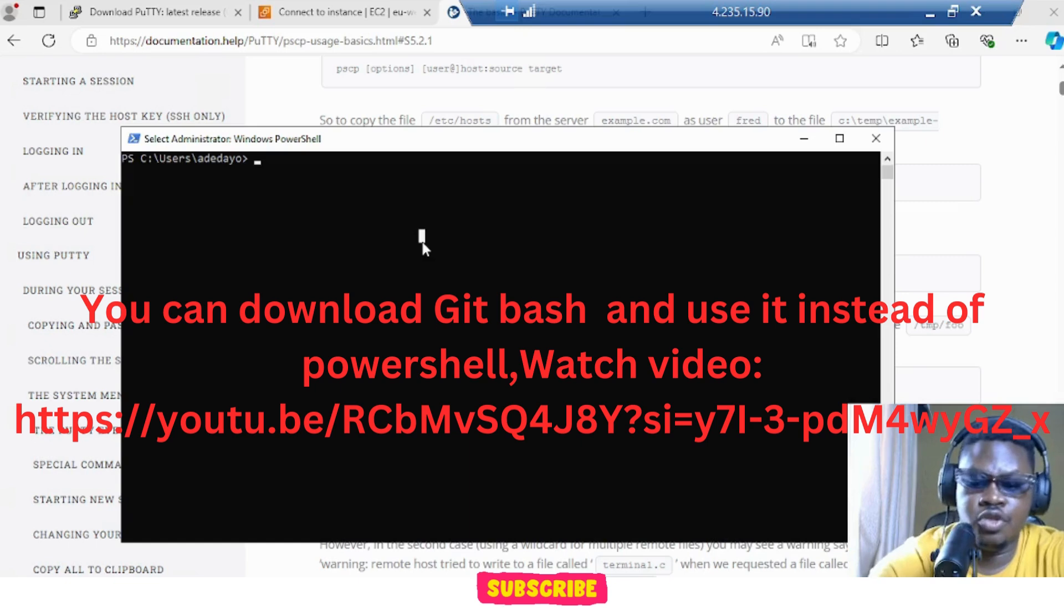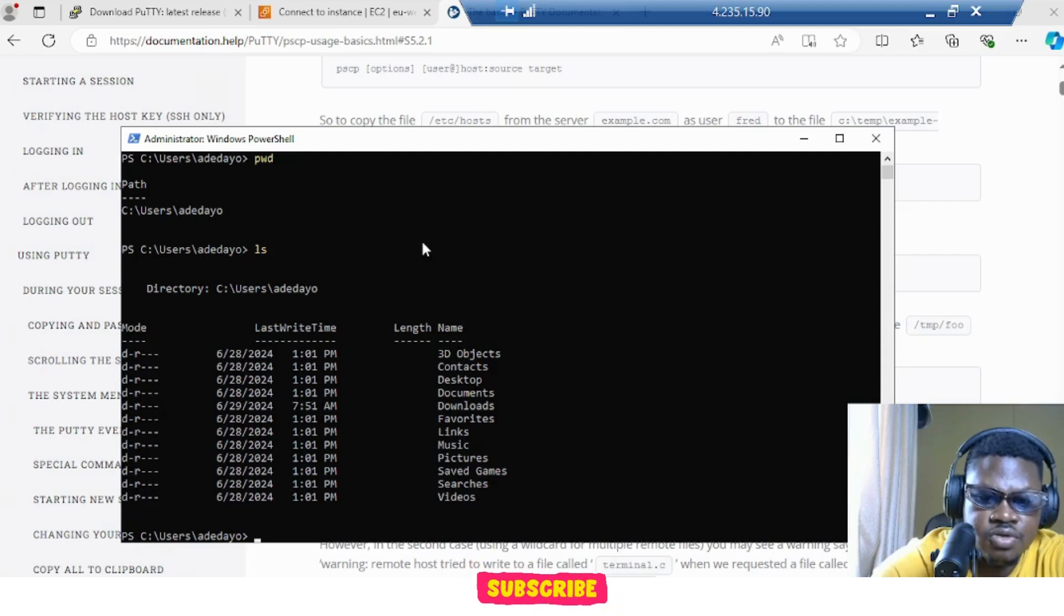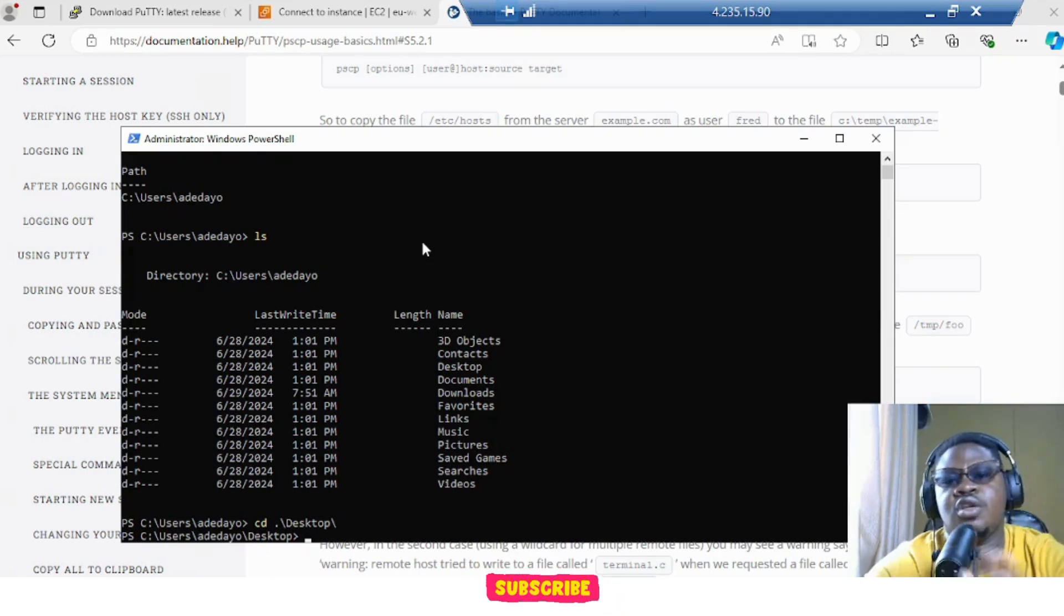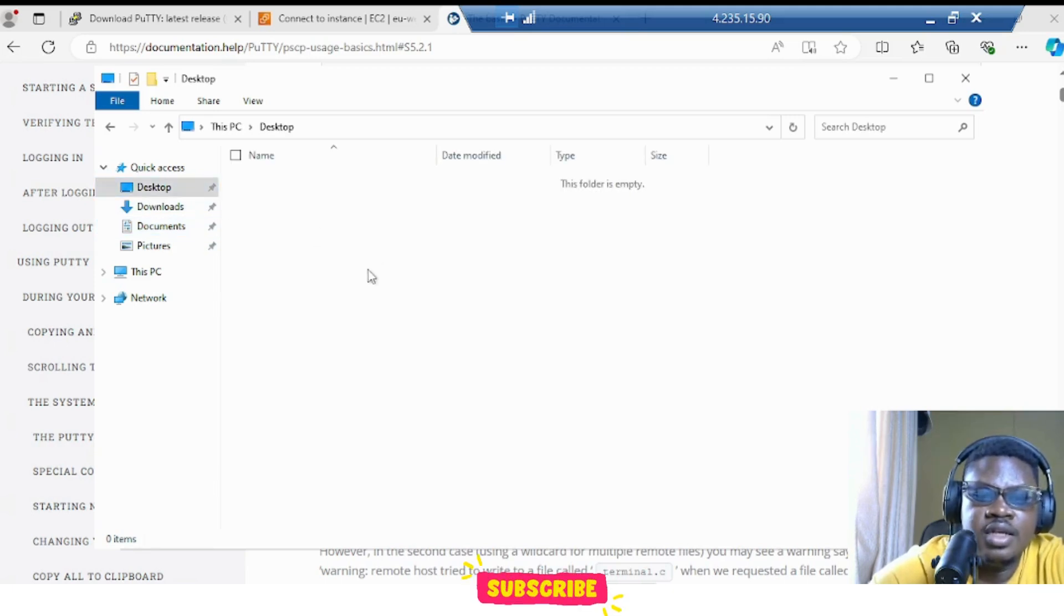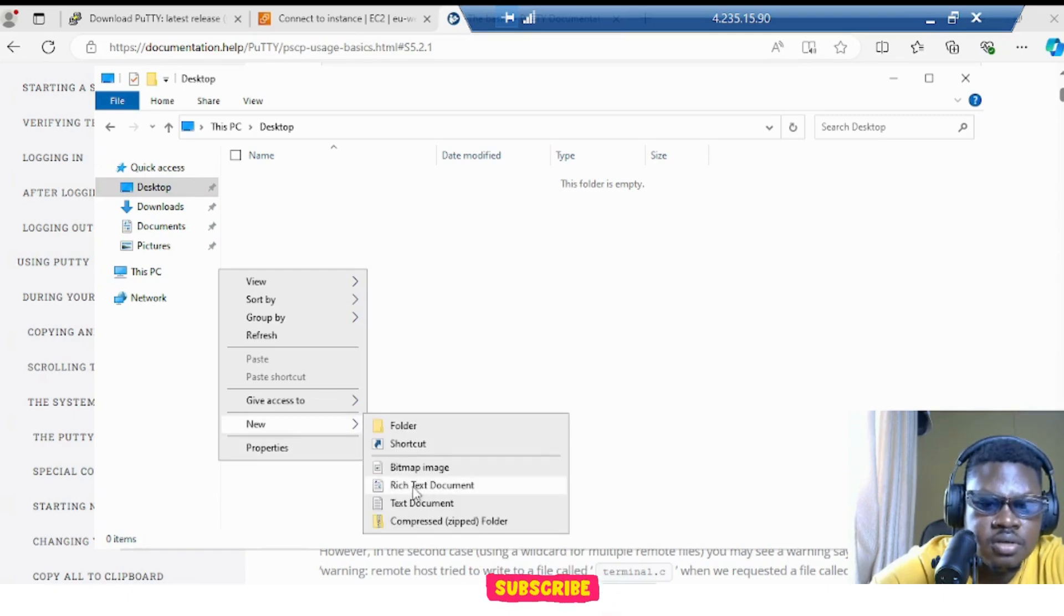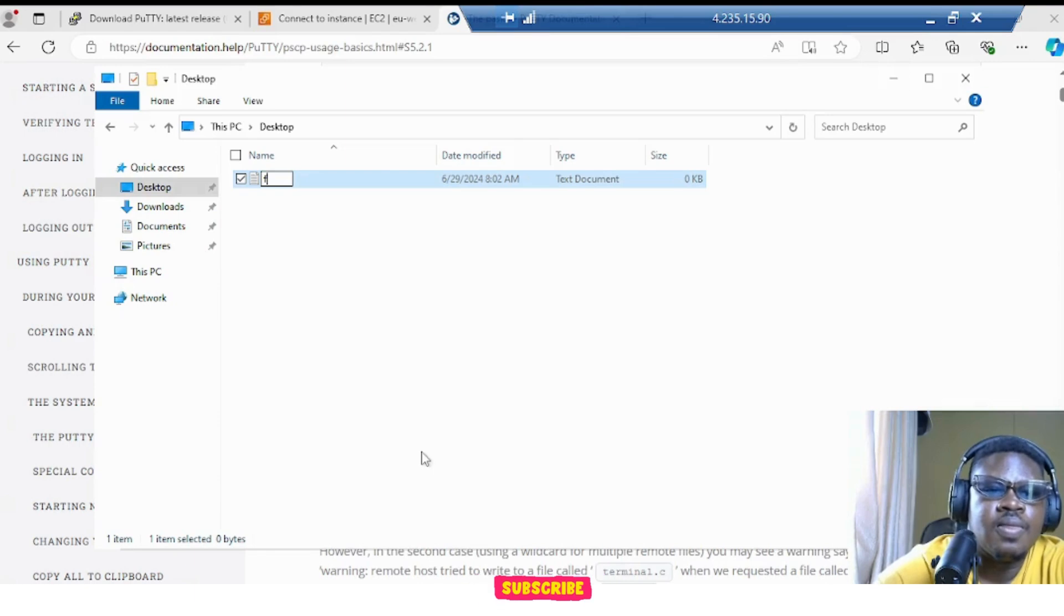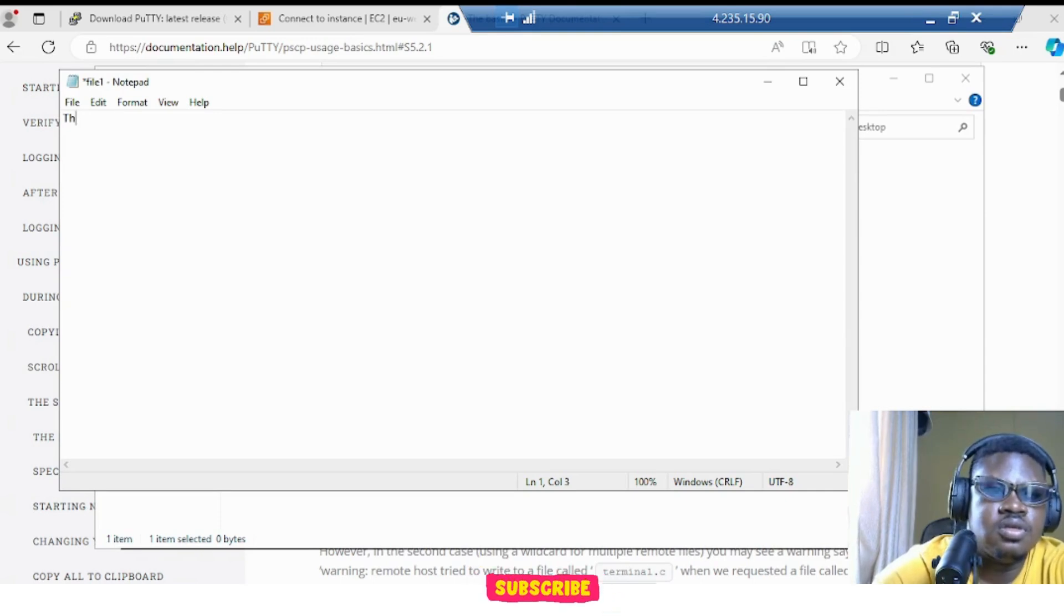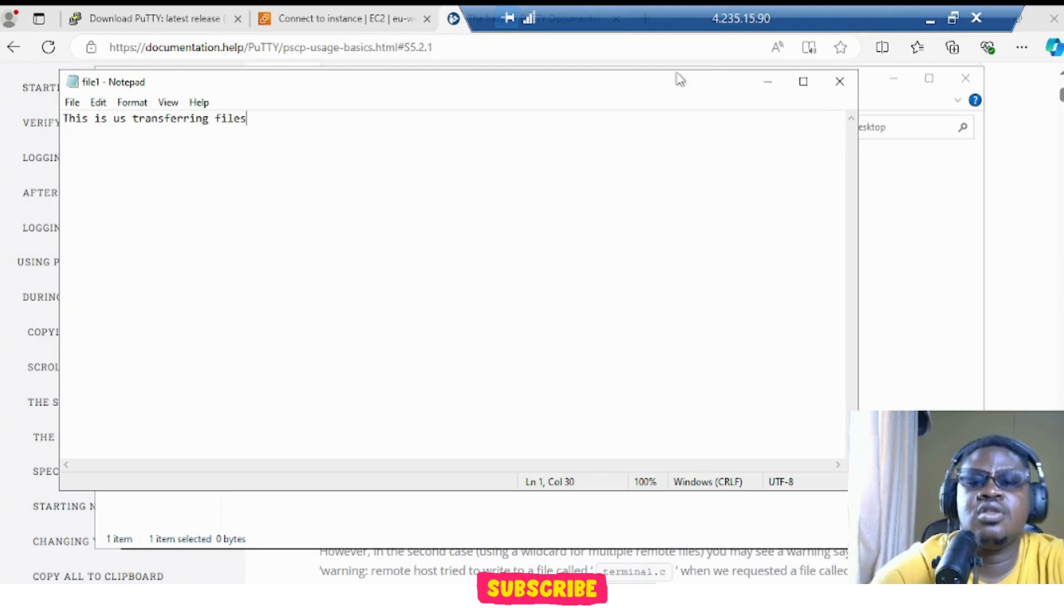And if we do PWD, let's do ls. We want to create a file. So let's go to our desktop and just create a file. You can only transfer files, it cannot transfer directories. If you want to transfer a directory, you have to zip it and turn it to a file. Let's just go to desktop and let's create a file. Text document. Call it file one. Open it. This is us transferring files. Let's just save it. It's on our desktop.